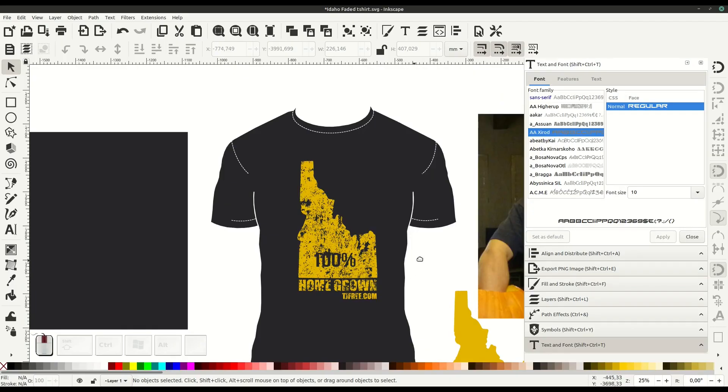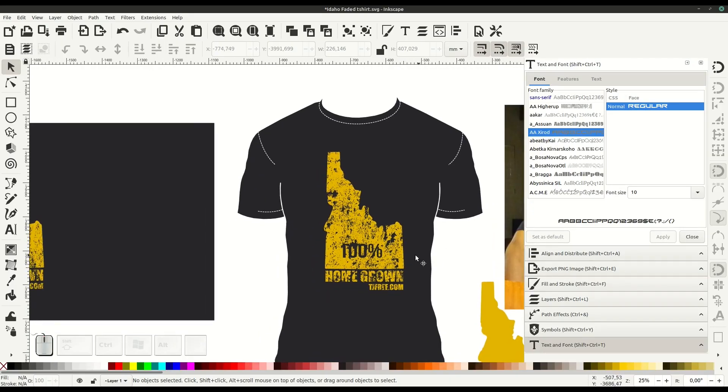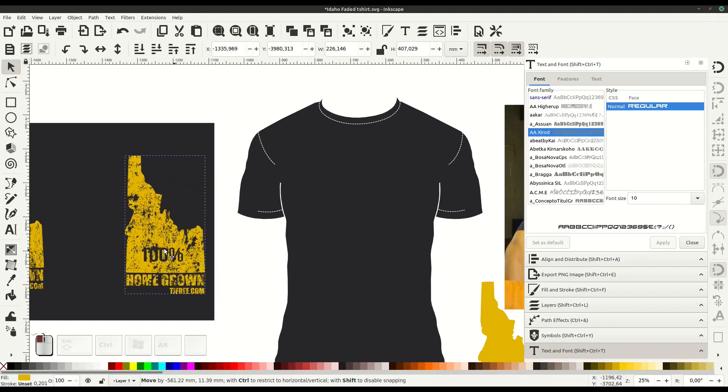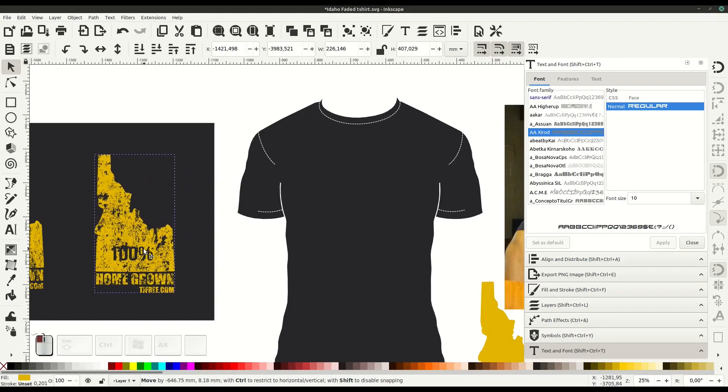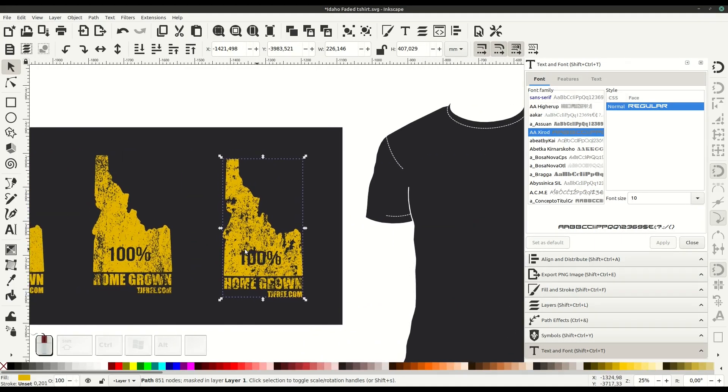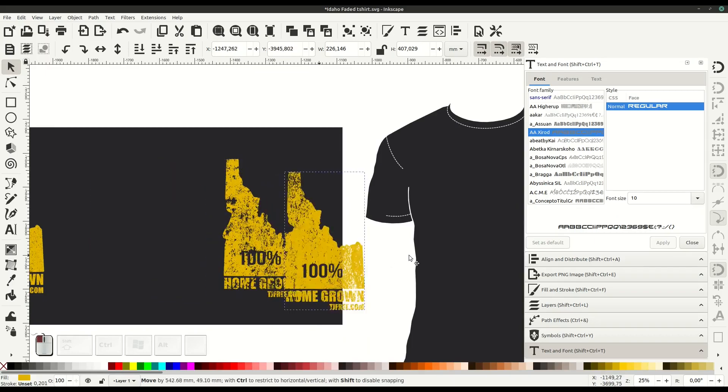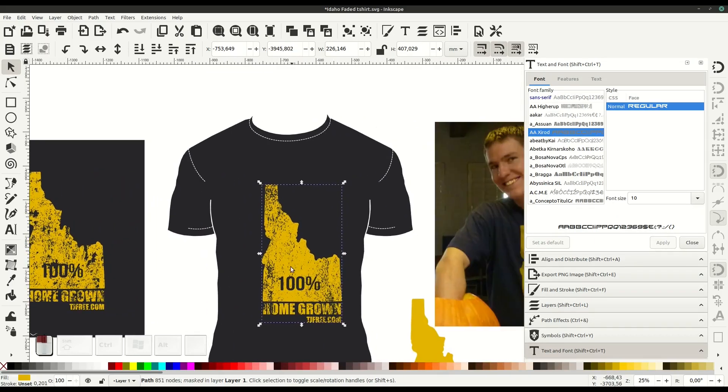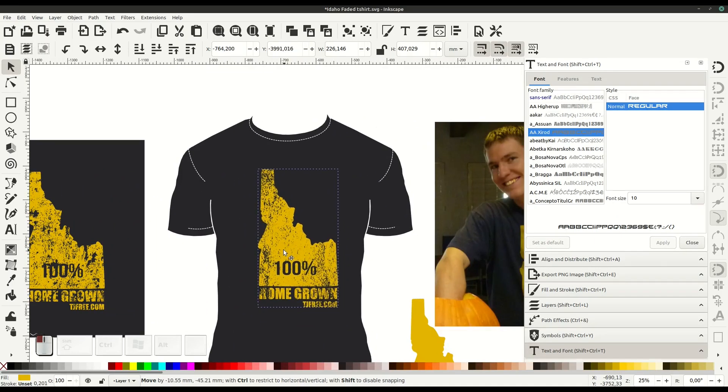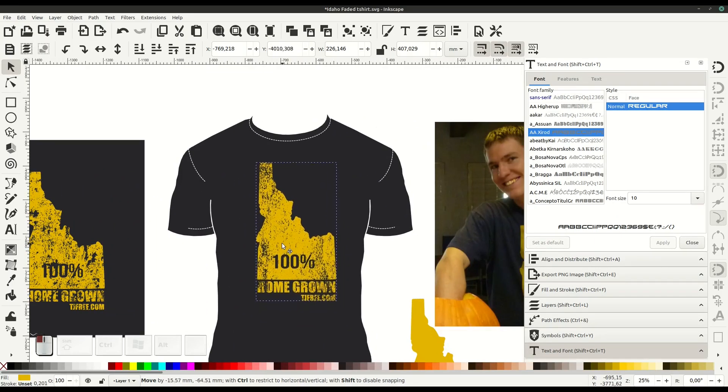So there's a nice quick way to create a grunge effect for a t-shirt, sticker, or any type of artwork in Inkscape. Hopefully you found this informative. Leave your questions in the comments below, and I look forward to catching you in the next video.